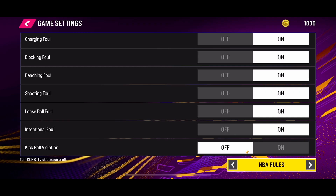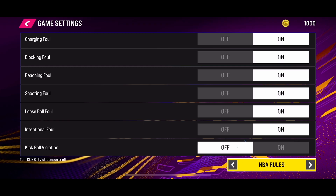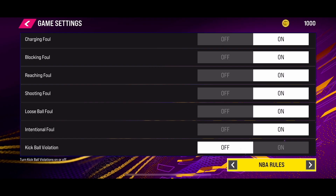It's quite simple to change this setting. I hope this video helped you. Subscribe to this channel for more informative videos about NBA 2K25. Thanks for watching and goodbye.